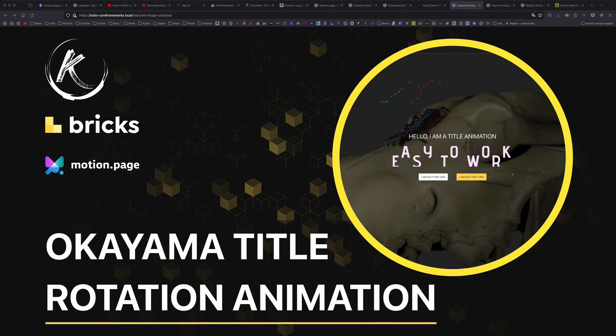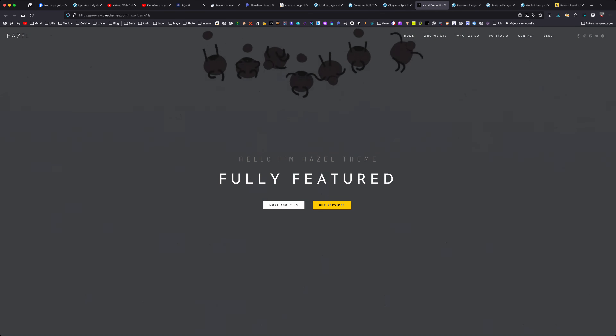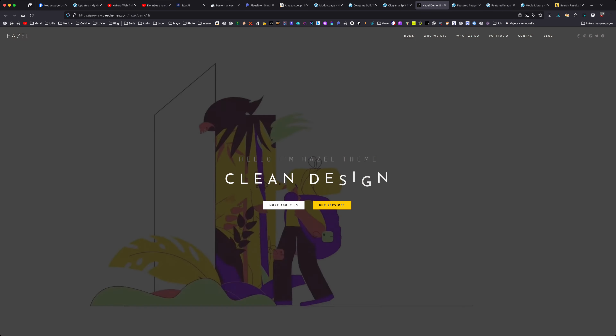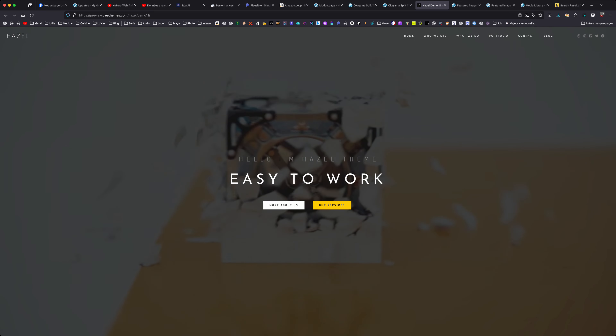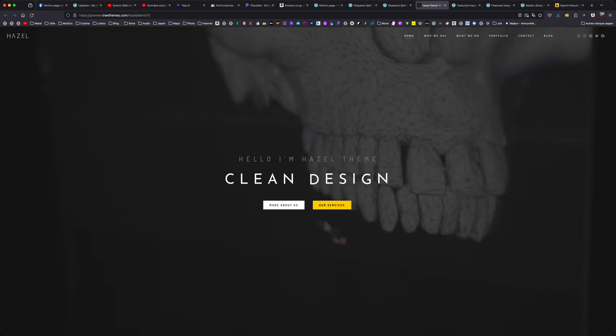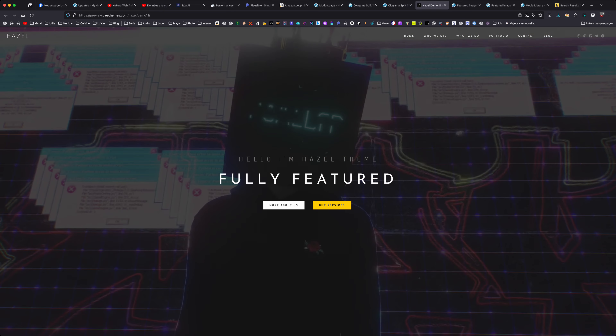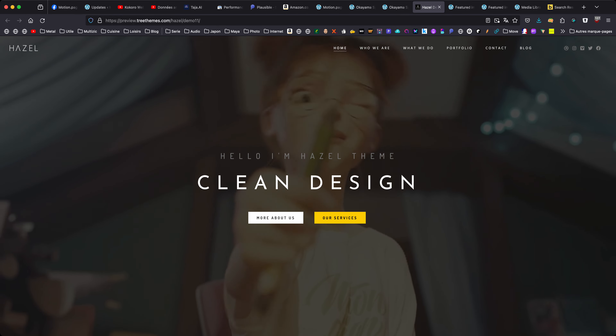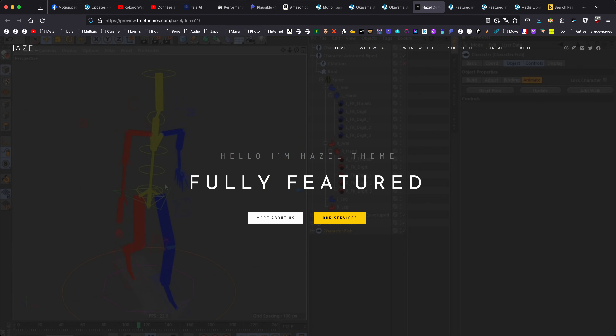Hello, this is Thibaut for another animation tutorial video. Today we're going to see a title rotation animation. This is from an example — it's not my animation. It was in the Motion Page group where somebody had a question to see if it was possible to replicate this animation from a Hazel theme template, and I could replicate it. Let me change the screen size so you can see it better.